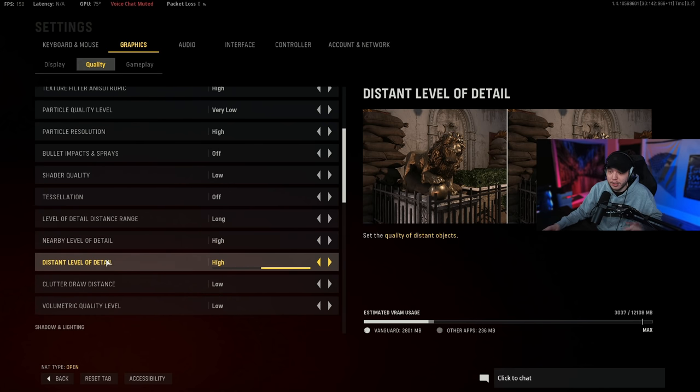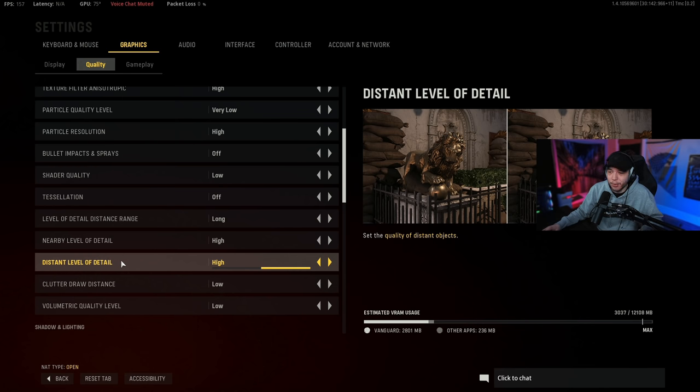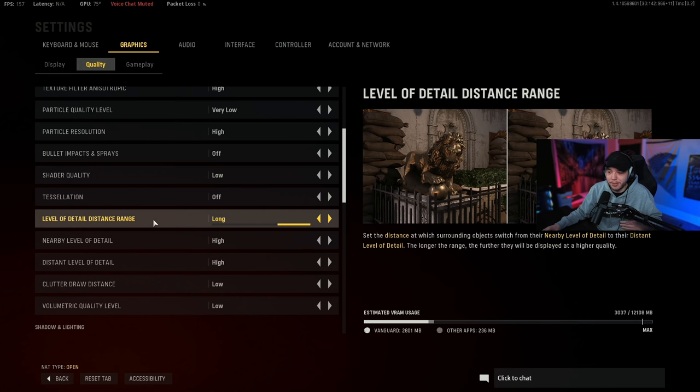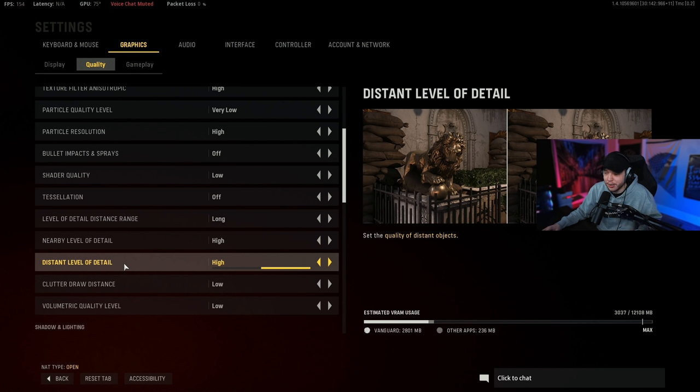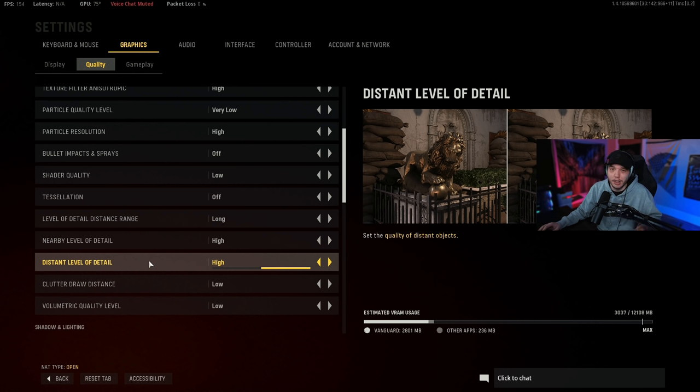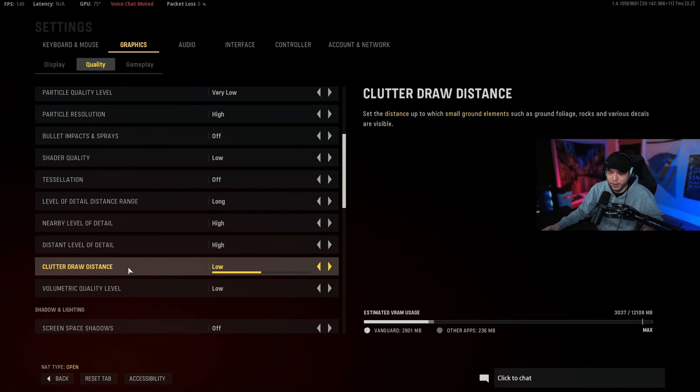Nearby level of detail we have on high as well. Distant level of detail again we have on high. And as I said before with this level of detail distance range, if these are really affecting your frames you could turn them down to low, but your game's going to look a lot better and visibility is going to be a lot better with these on high.